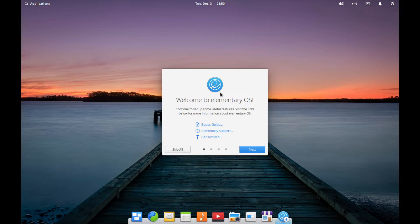Elementary OS just released a new update, and there have been quite a few great updates with this new version of Elementary OS 5.1, known as HERA. I noticed that the installer took about the same amount of time as it did with 5.0. It doesn't seem like the updates really changed anything when it comes to that, and the instructions are exactly the same as before to install the operating system.